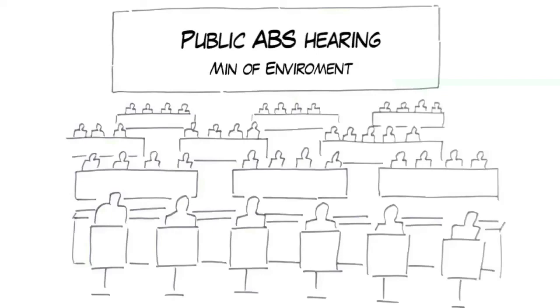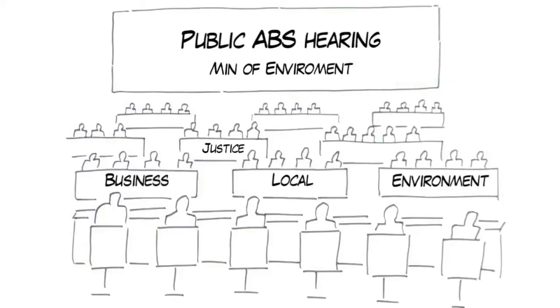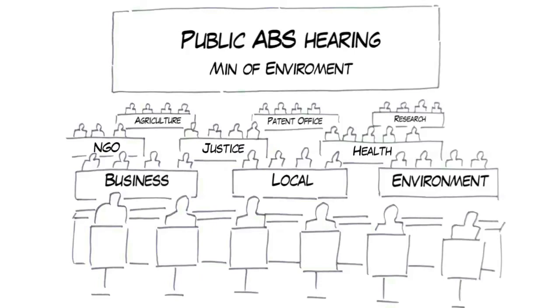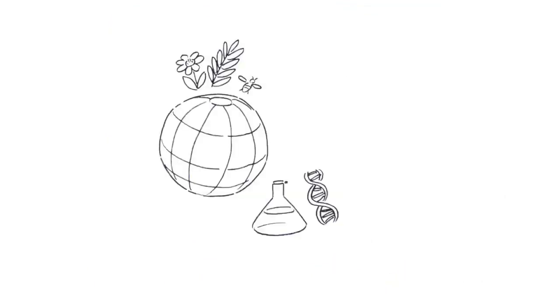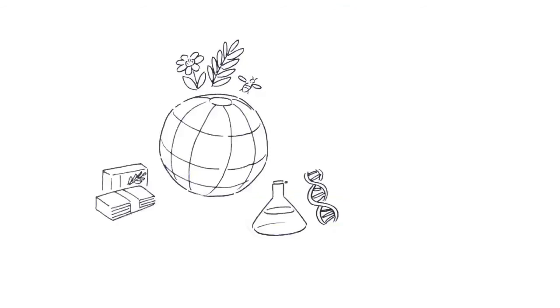Now, all ratifying countries need to translate the provisions of the Nagoya Protocol into domestic laws or regulations that reflect the interests of all stakeholders concerned. ABS, implemented properly, holds great potential for multiple benefits for users, providers, and for the conservation of nature.